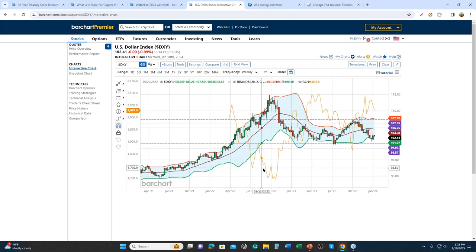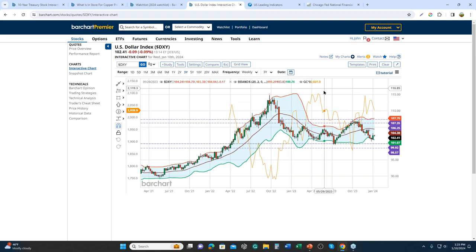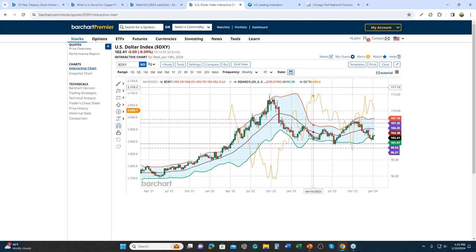As the dollar gets stronger, commodity prices tend to fall. As the dollar gets weaker, commodity prices tend to rise, which could be a headwind or tailwind for companies depending on their input costs.